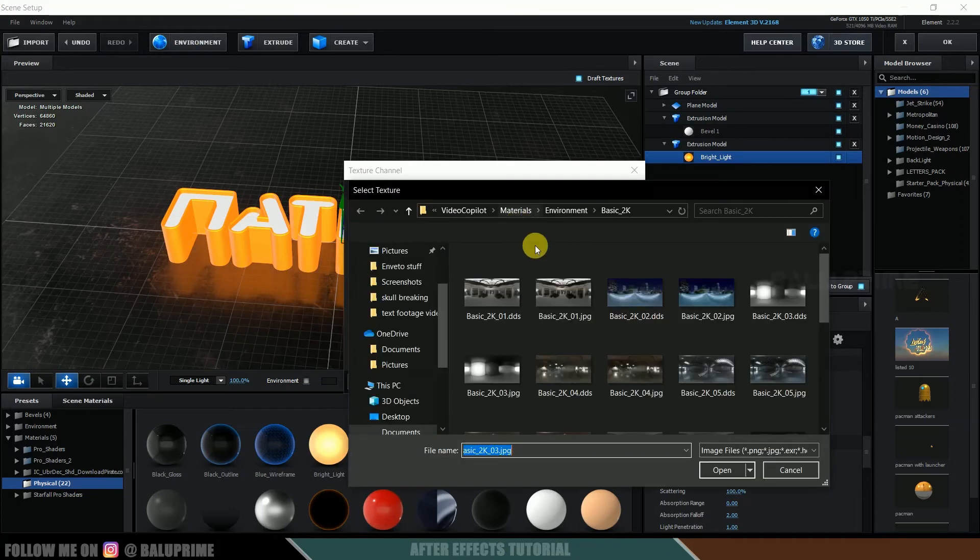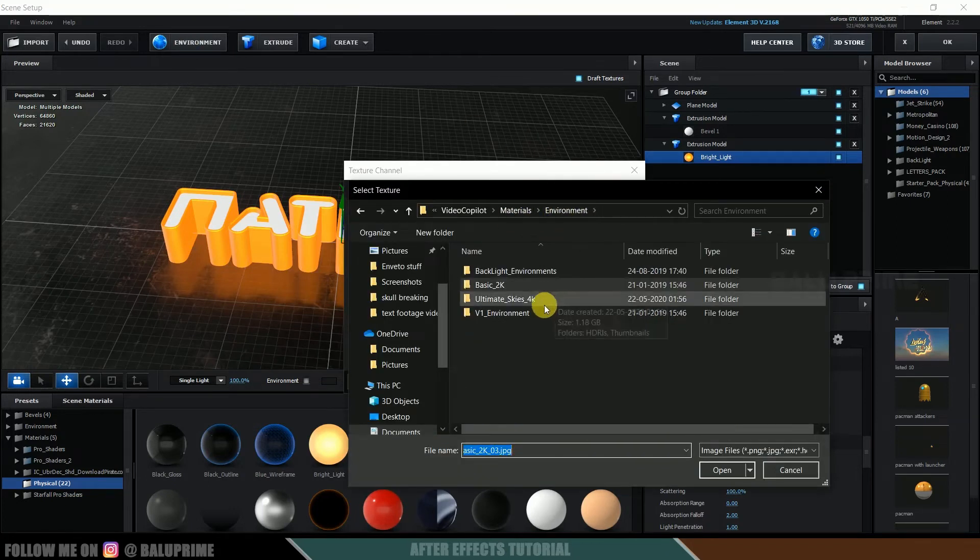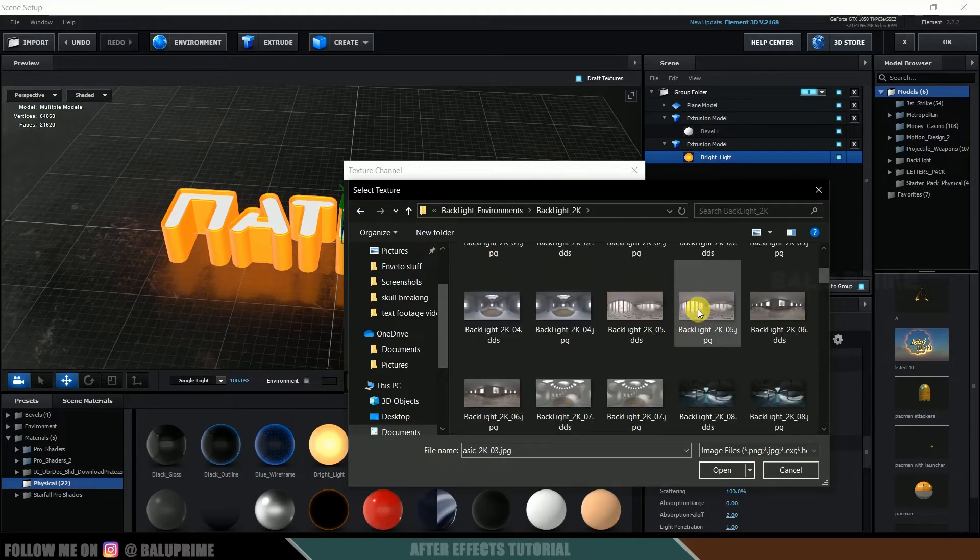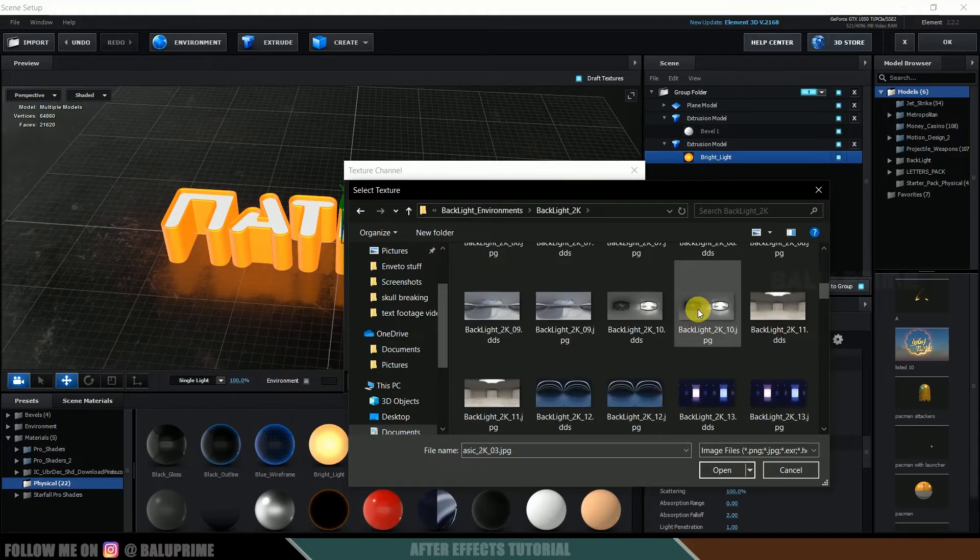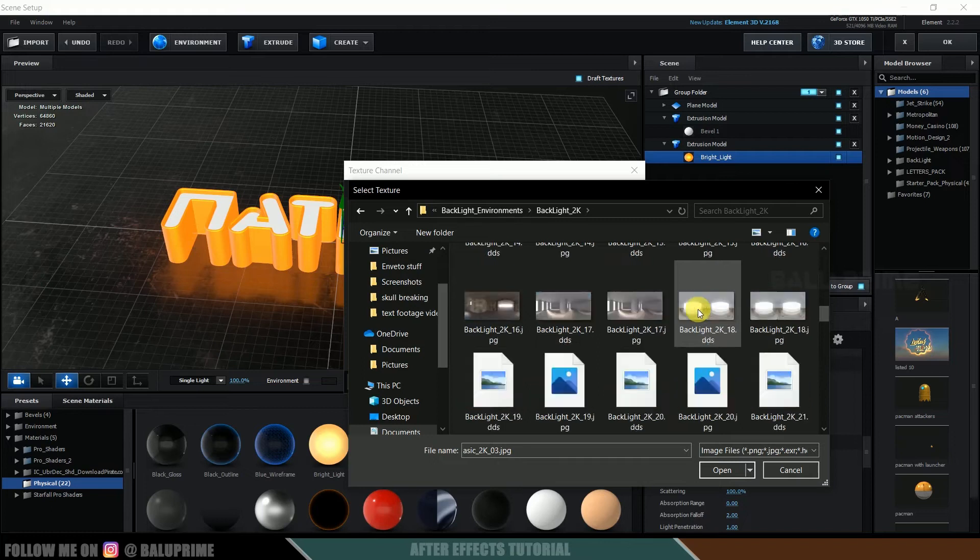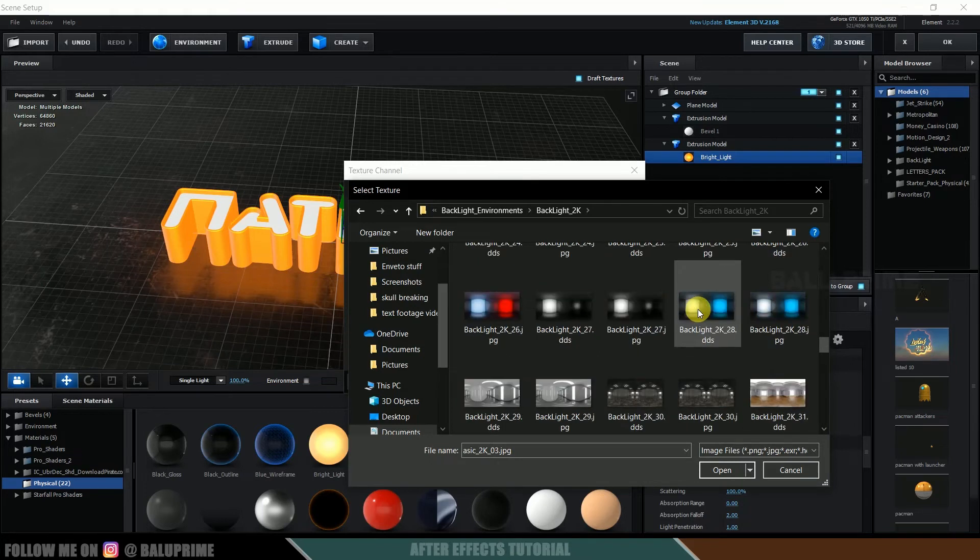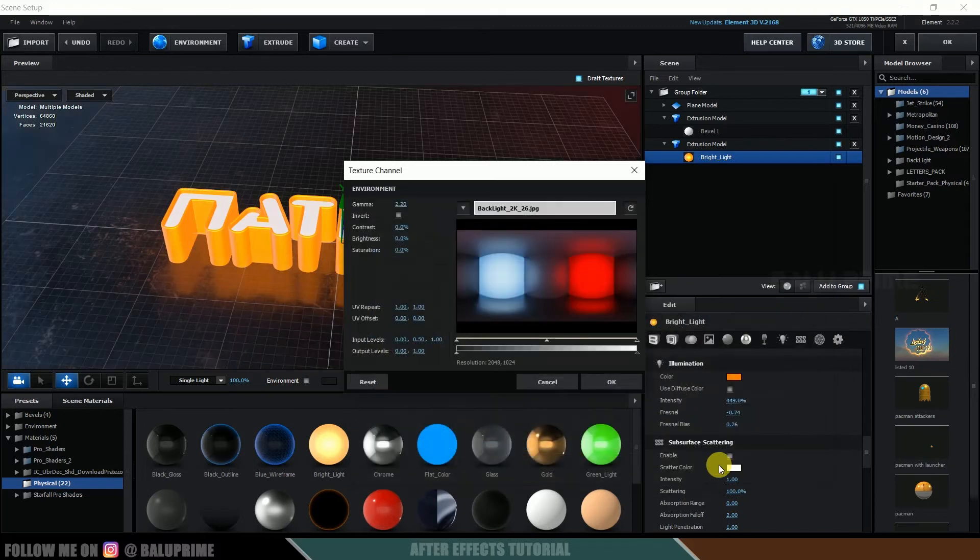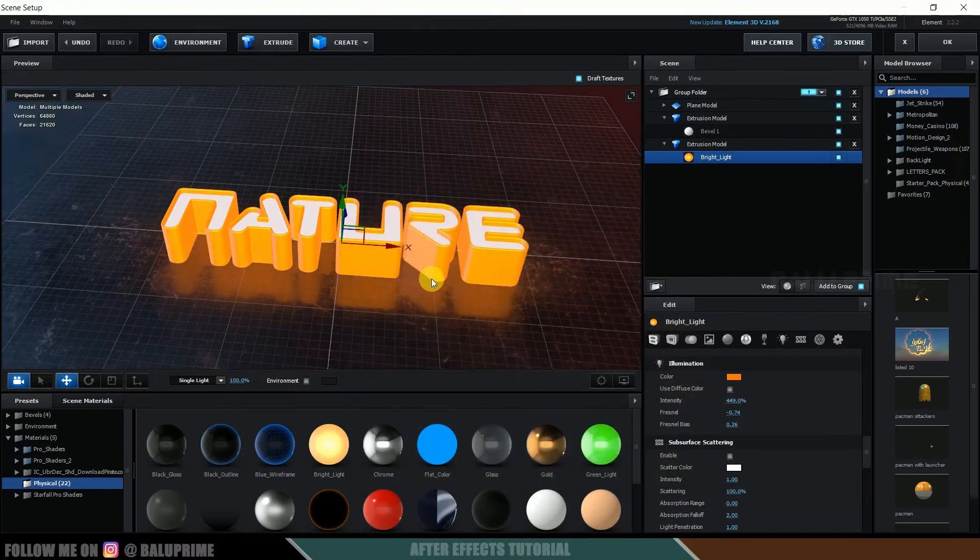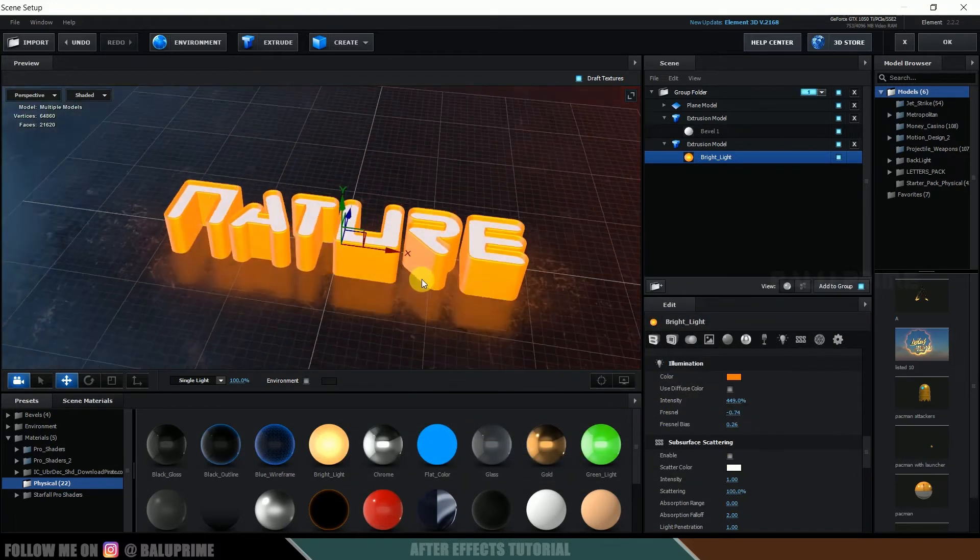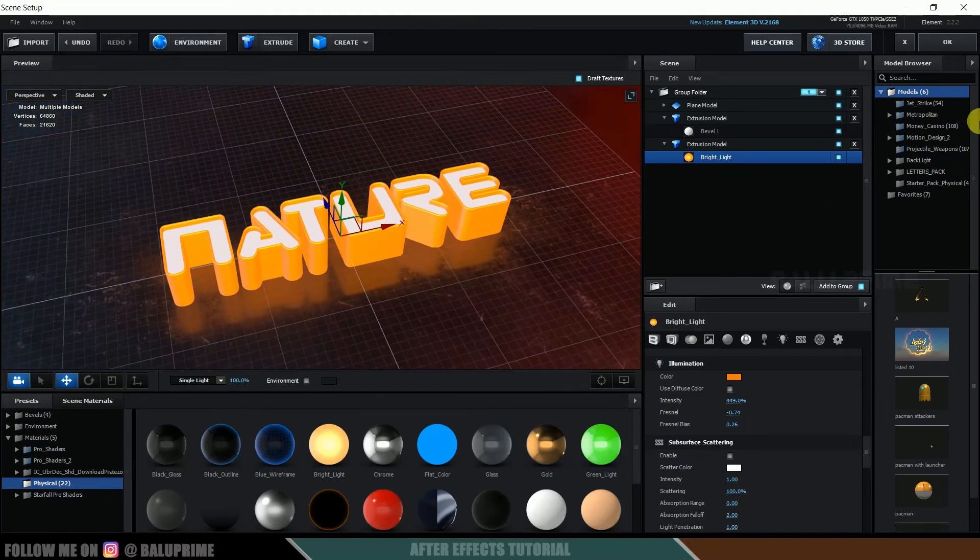And here I got some environment maps. You can download free environment maps from Google, just search as environment maps, you will get different maps here. So I will be selecting this map here and open. So suddenly you can see the difference in look wise. Okay, so I will be leaving it here and hit OK.